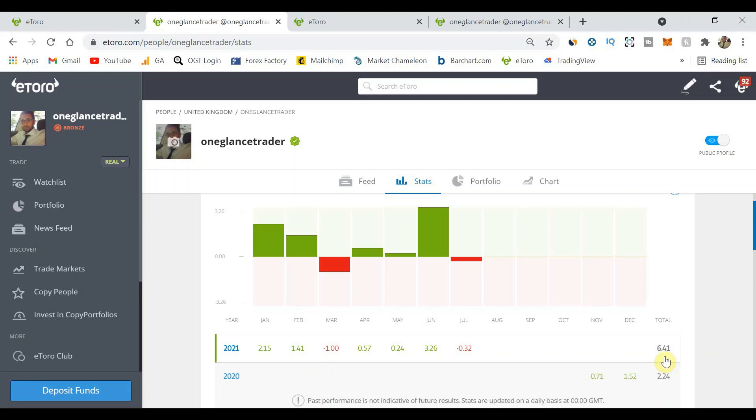That is assuming that I invested X amount at the beginning of January and left that all the way across until today. In terms of absolute dollar terms it's not six point four one percent because I've added to my account as time goes on and I've added new copy traders as well.